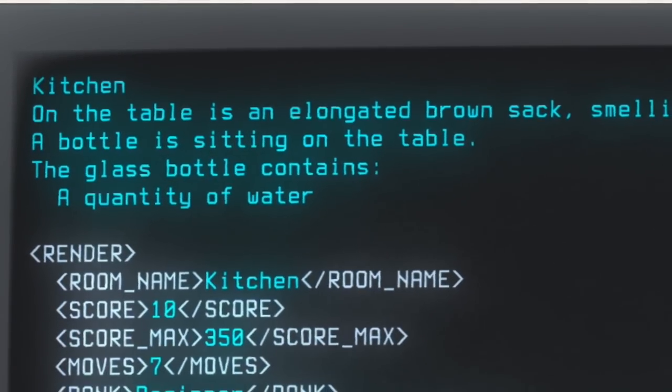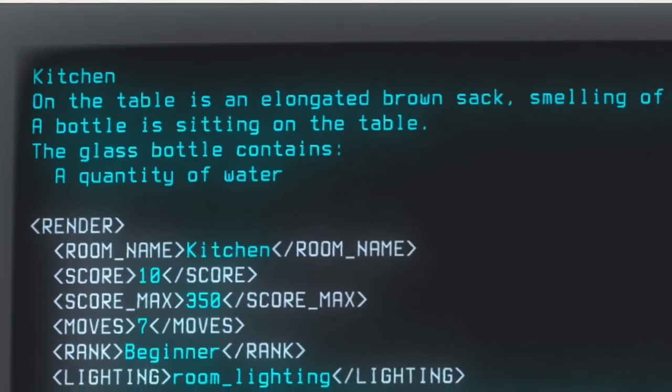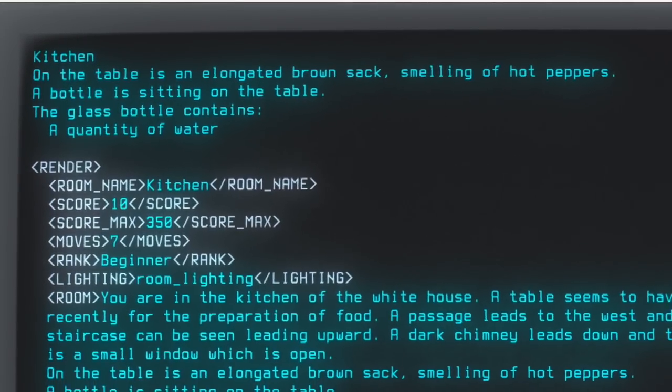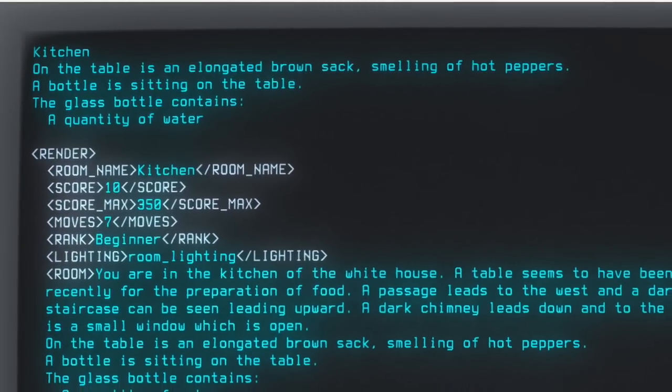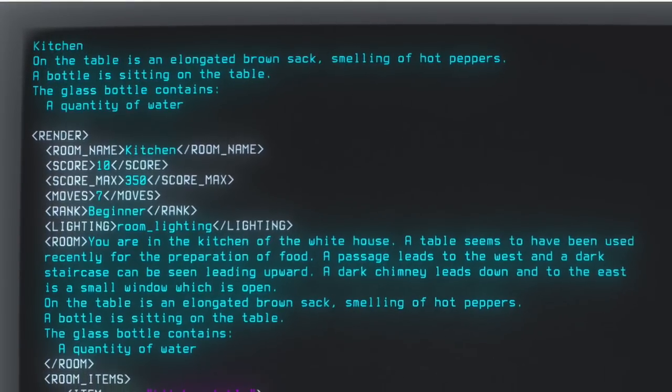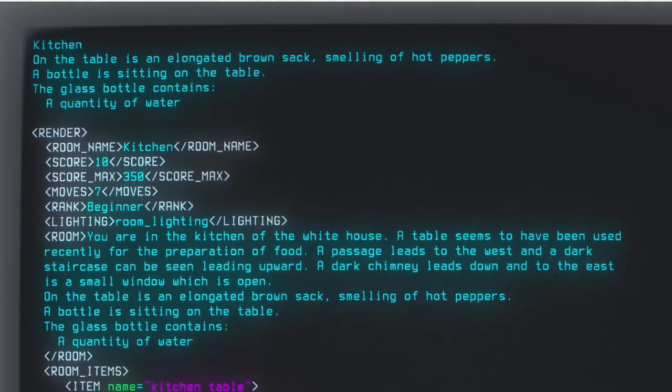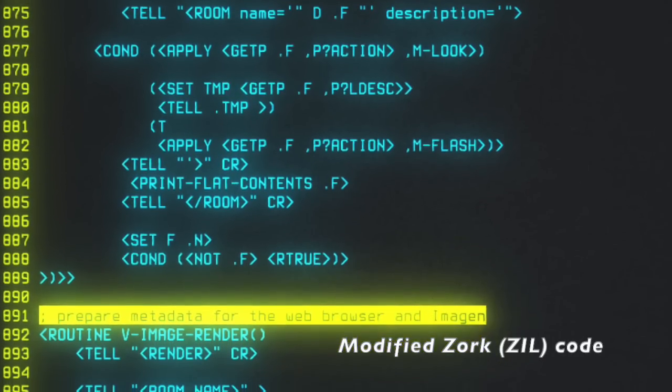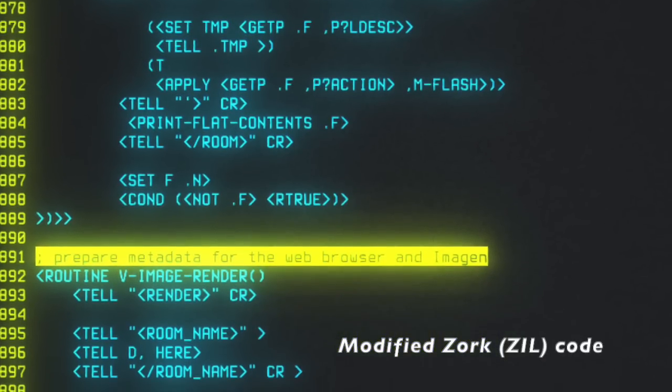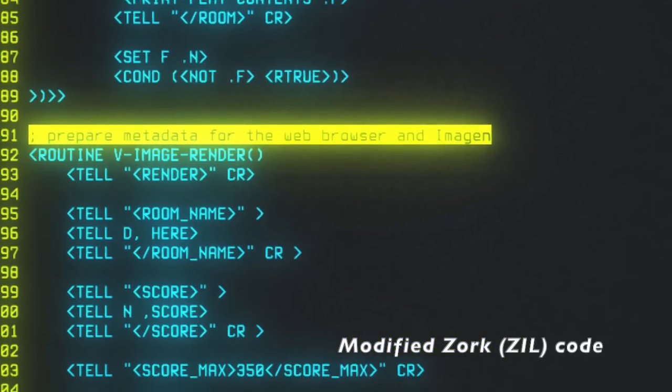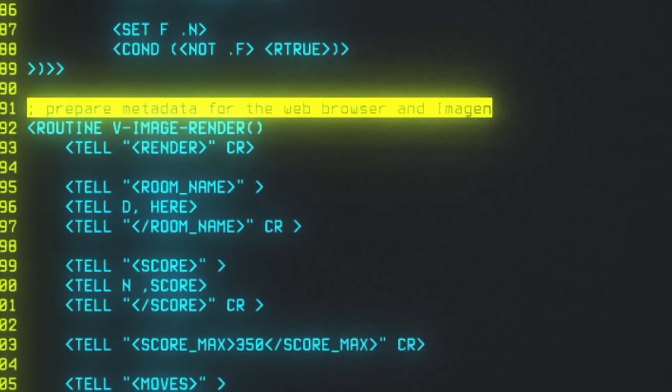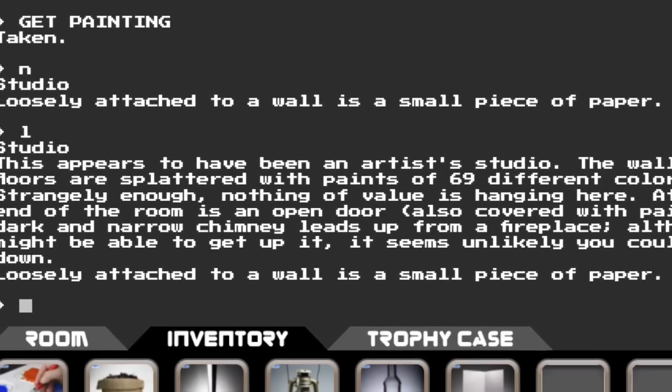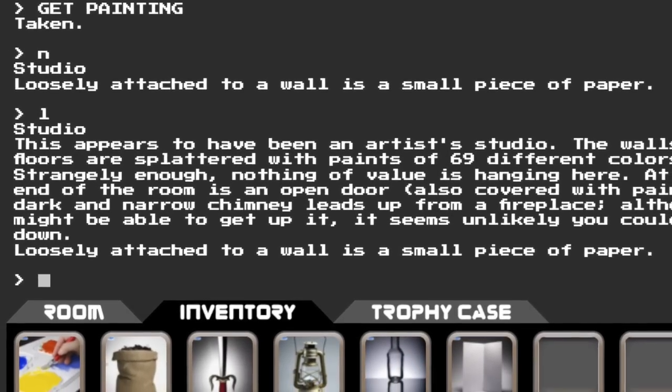Instead, we modified Zork itself to cooperate with Imagen. Now, Zork sends out-of-band structured and tailored for rendering metadata after each turn. As we gained confidence in Zill, Zork's arcane mutation of a mutation of the Lisp language, we realized we could do lots of other fun and useful things.